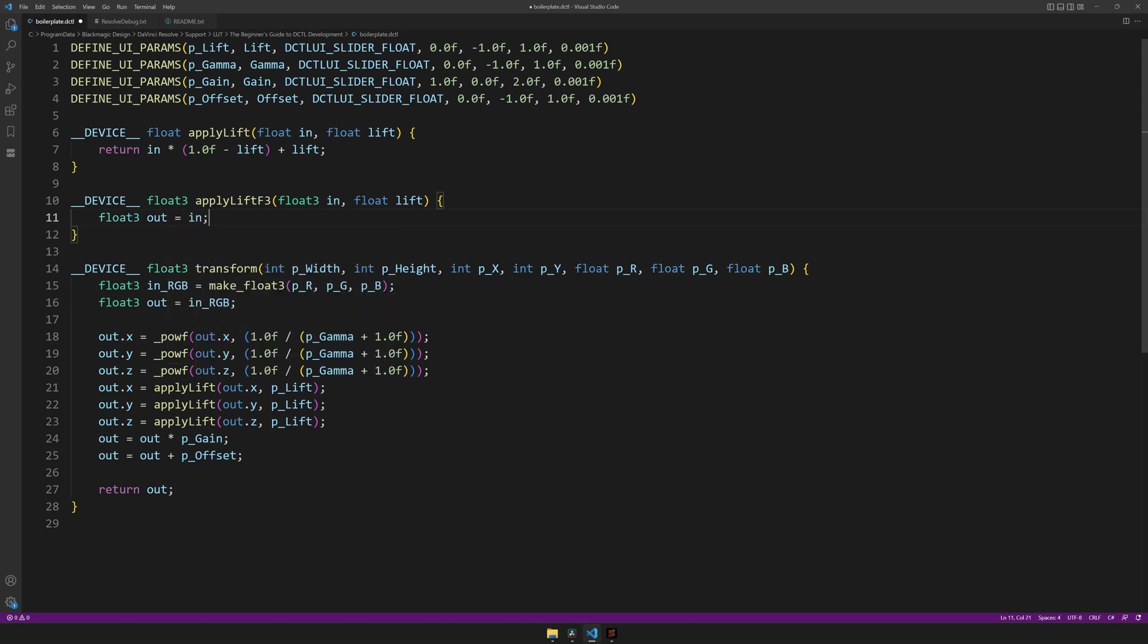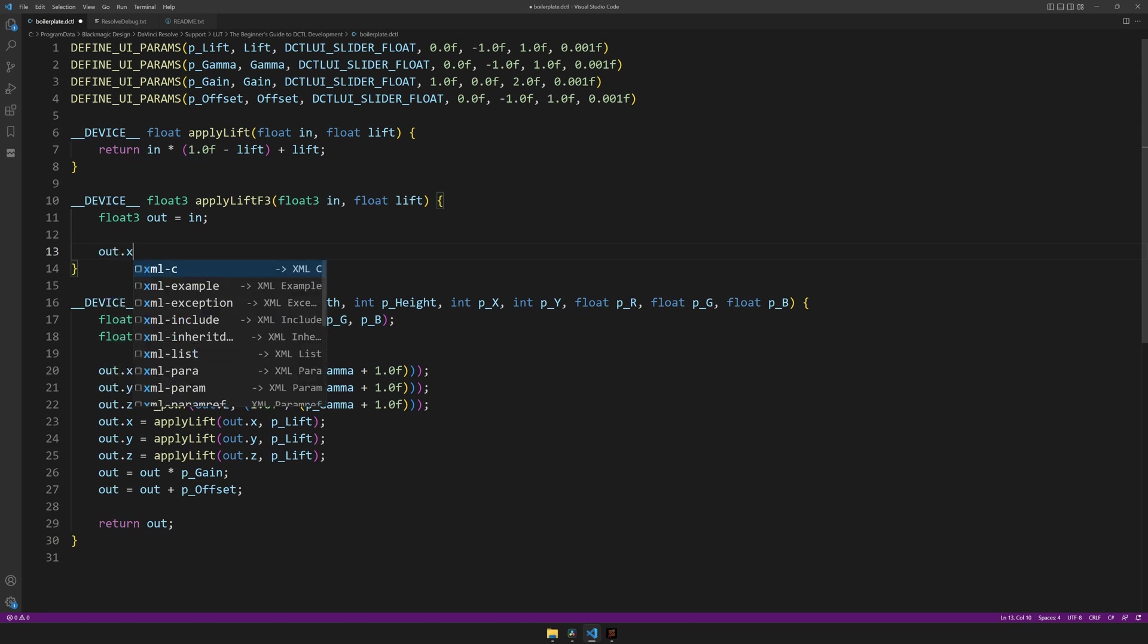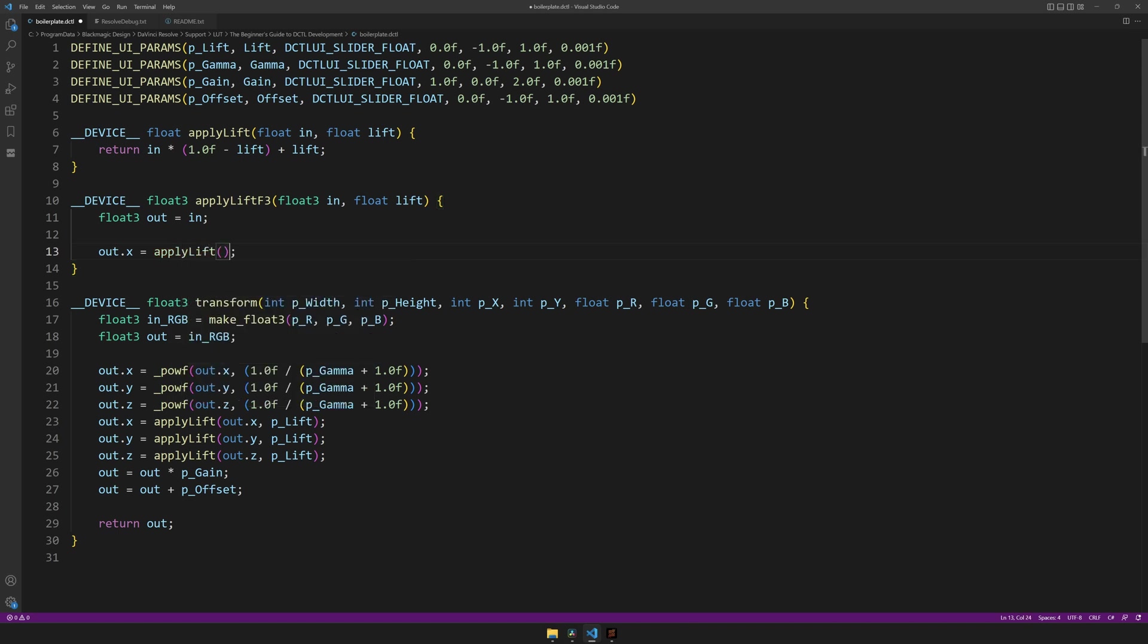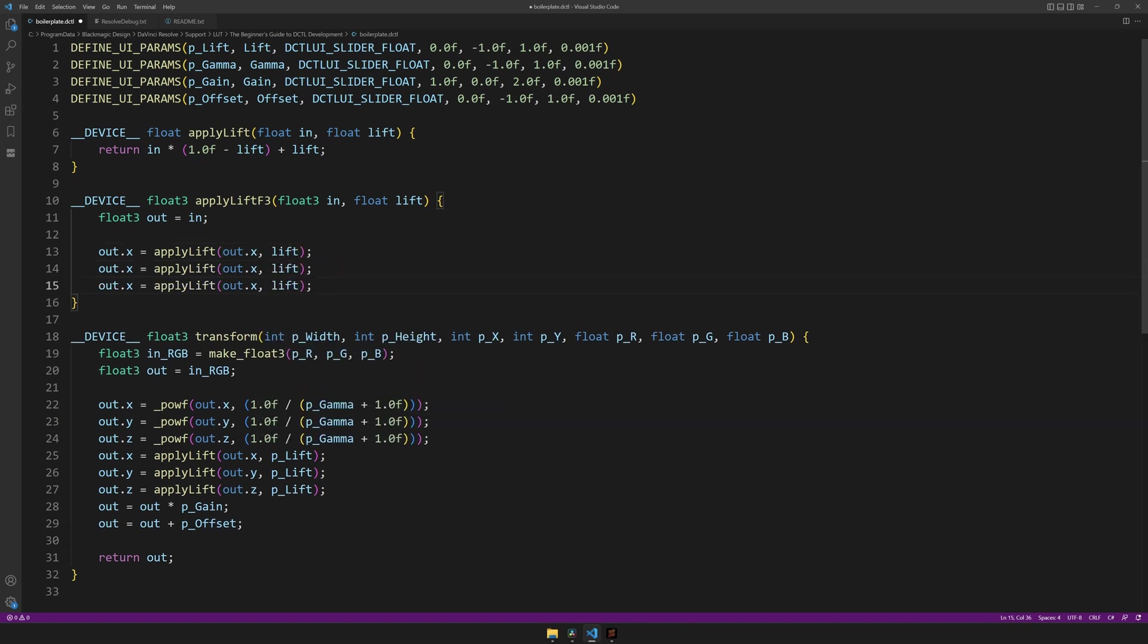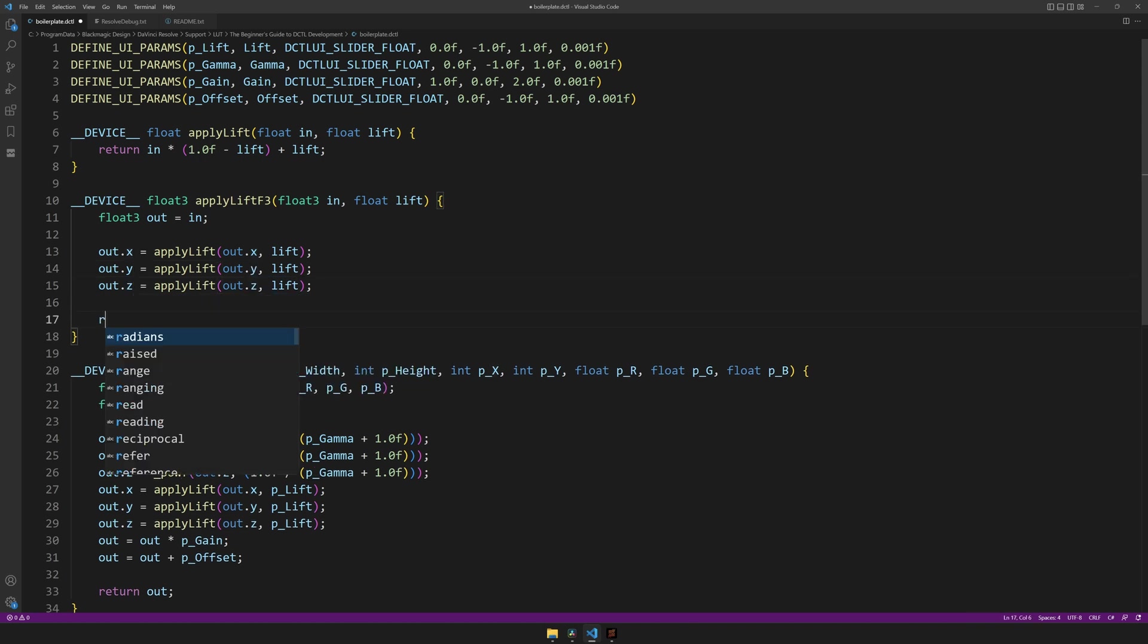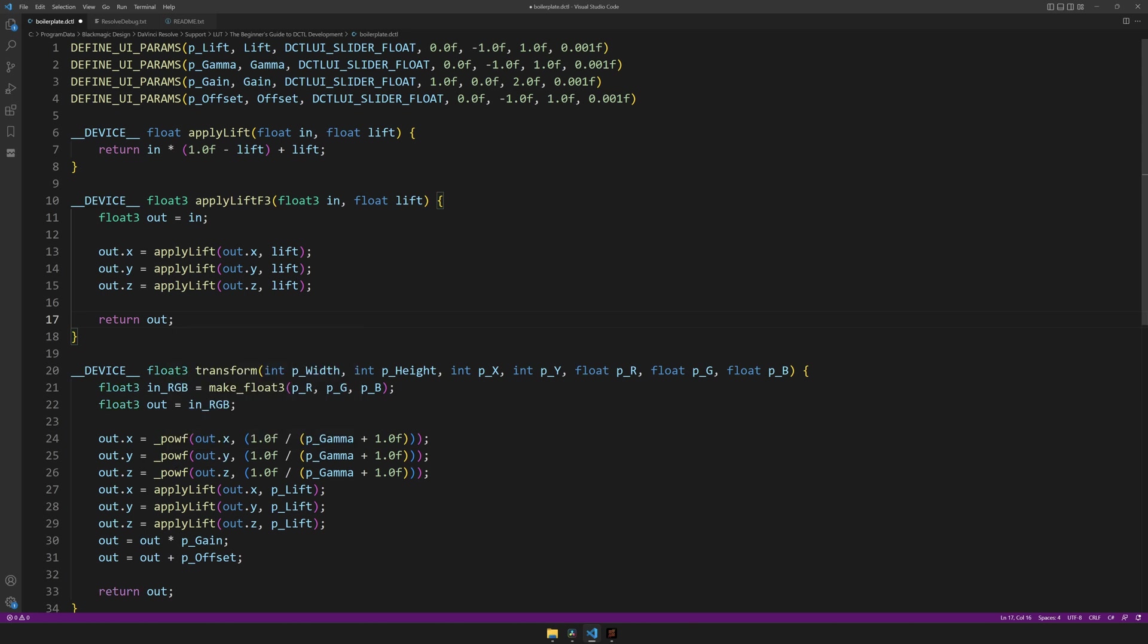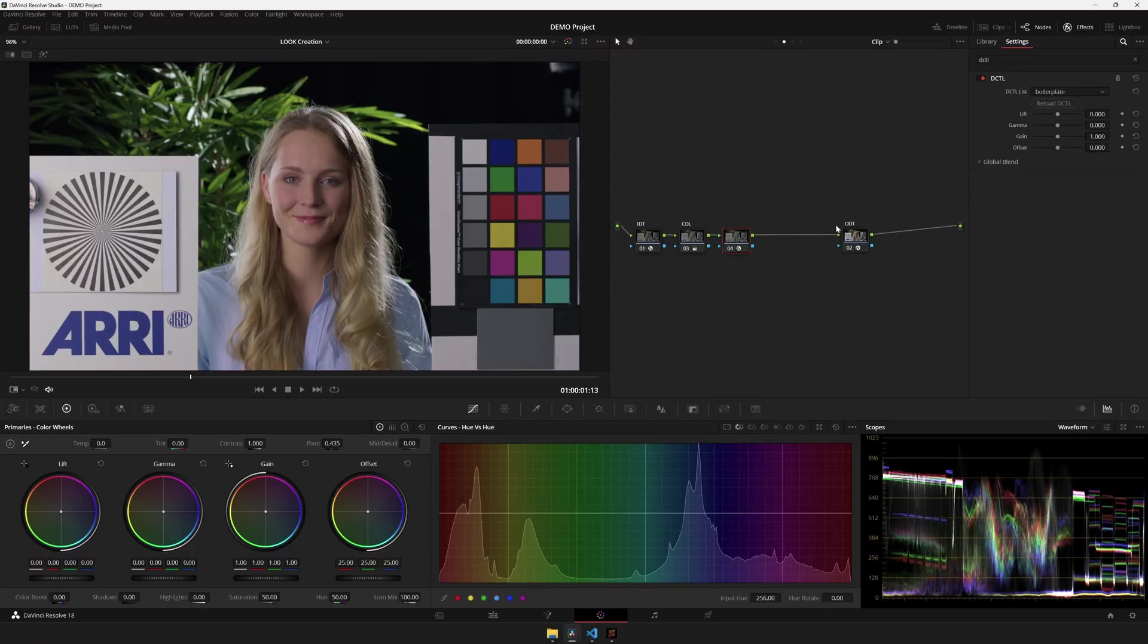So we can create an out variable that we'll start doing stuff on, make it equal to in, and then apply float to each of the channels as we did in our main function before. Copy it two times, change it to the y and z variables, and finally return the out variable.